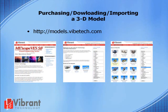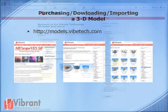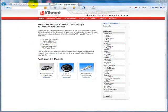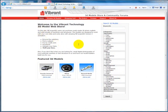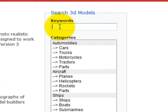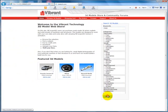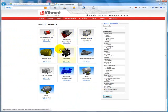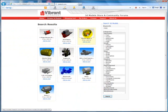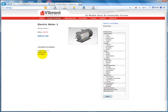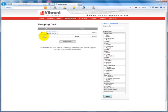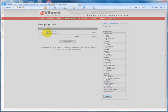To purchase and download a 3D model, visit http://models.vibetech.com or click on the 3D Models tab from the Vibrant Technology homepage. The 3D model store is ever-growing, and the large majority of models are free. Simply add the models you wish to purchase or download to your cart. Once you are verified as having a current software license, you will automatically be sent an email with a link to download your model.